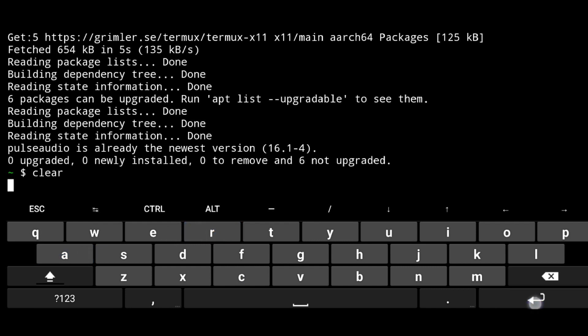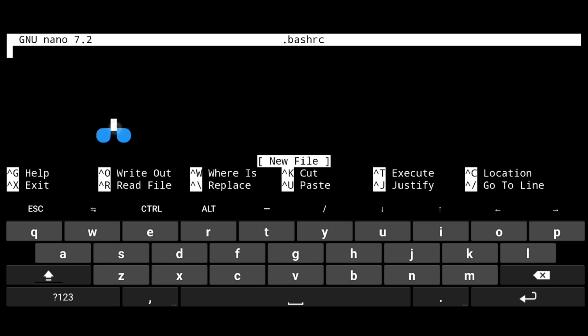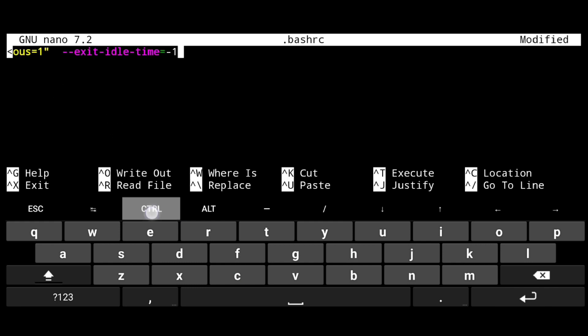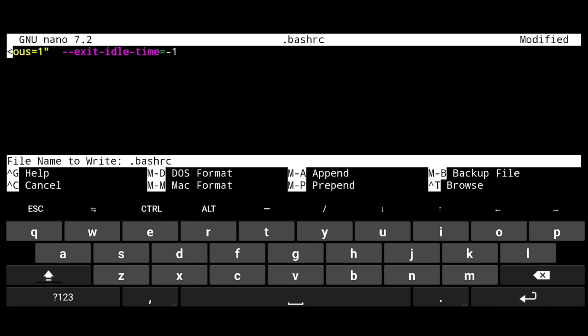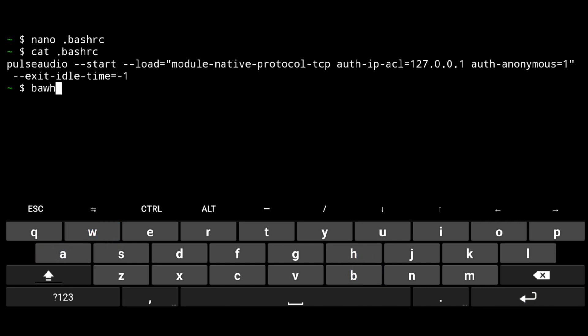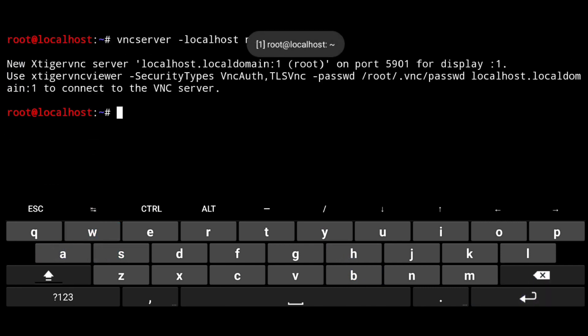Then open dot bash rc file. Nano dot bash rc. And paste following in it. Then just save it with control x y and enter. Now just execute bash.